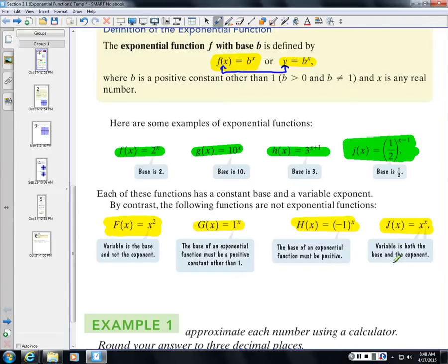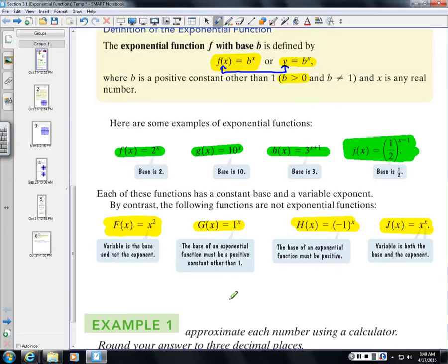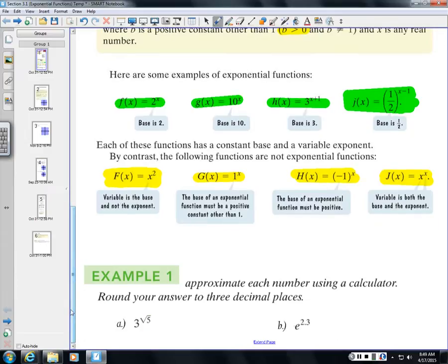1^x is not exponential because the base equals 1 — no matter what you plug in for x, 1 to any power is always 1, so it doesn't constitute an exponential function. A negative base like −1 is also excluded because the base must be greater than 0. And x^x has a variable as both base and exponent, so it doesn't qualify either.